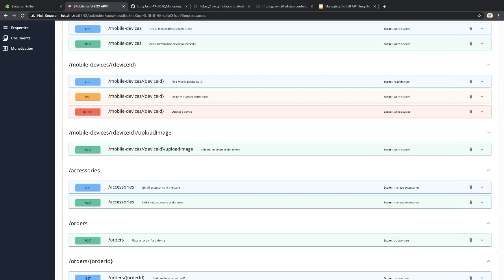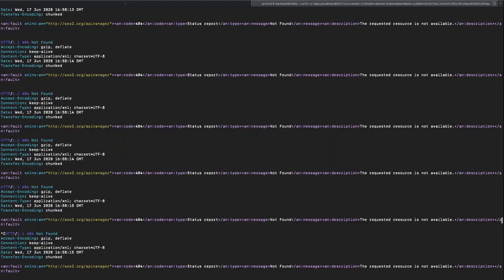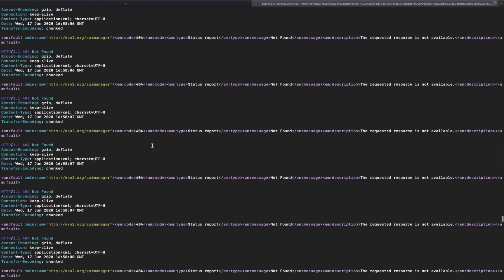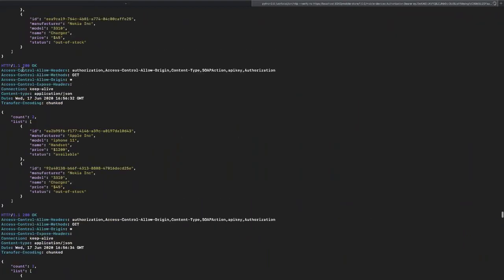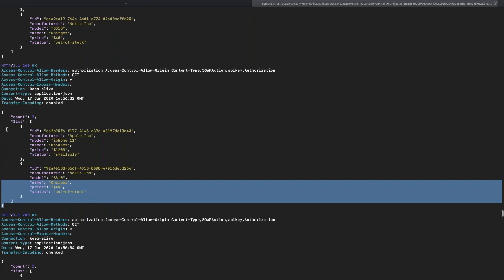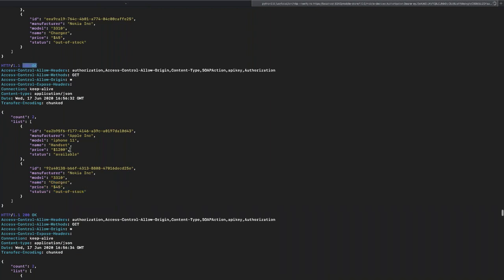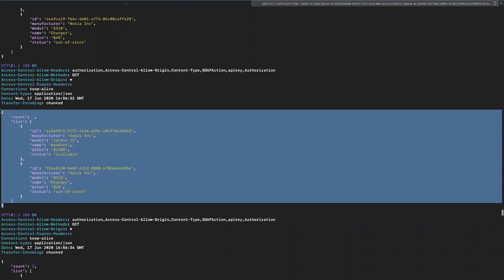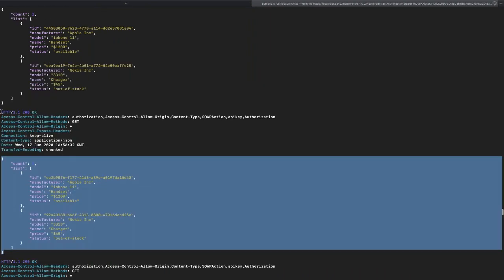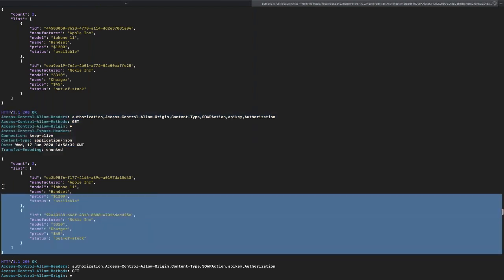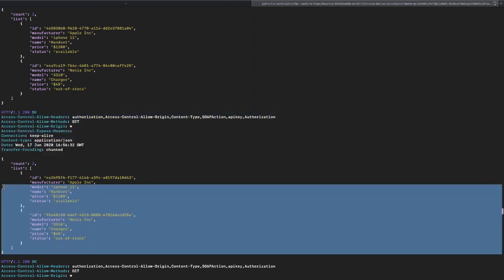Another question: when an API is in the Deprecated state, what HTTP response code does it return? Even when the API is deprecated we still serve the API request from the gateway — if the backend returns 200, we return 200. We are not blocking the API when it is in Deprecated state.